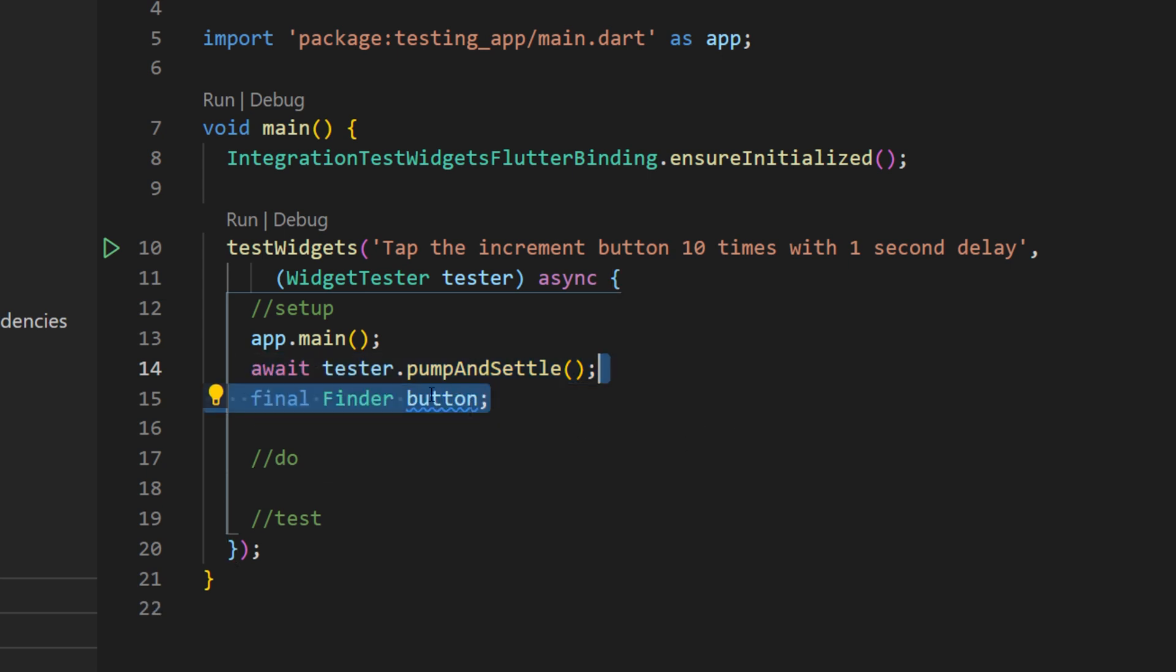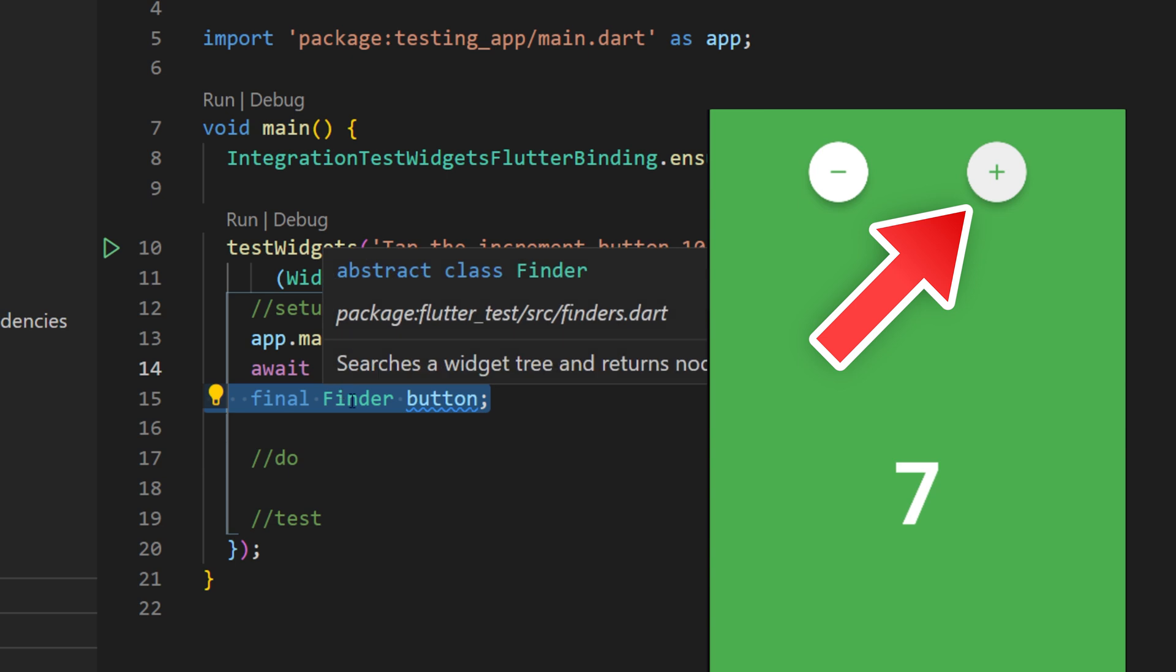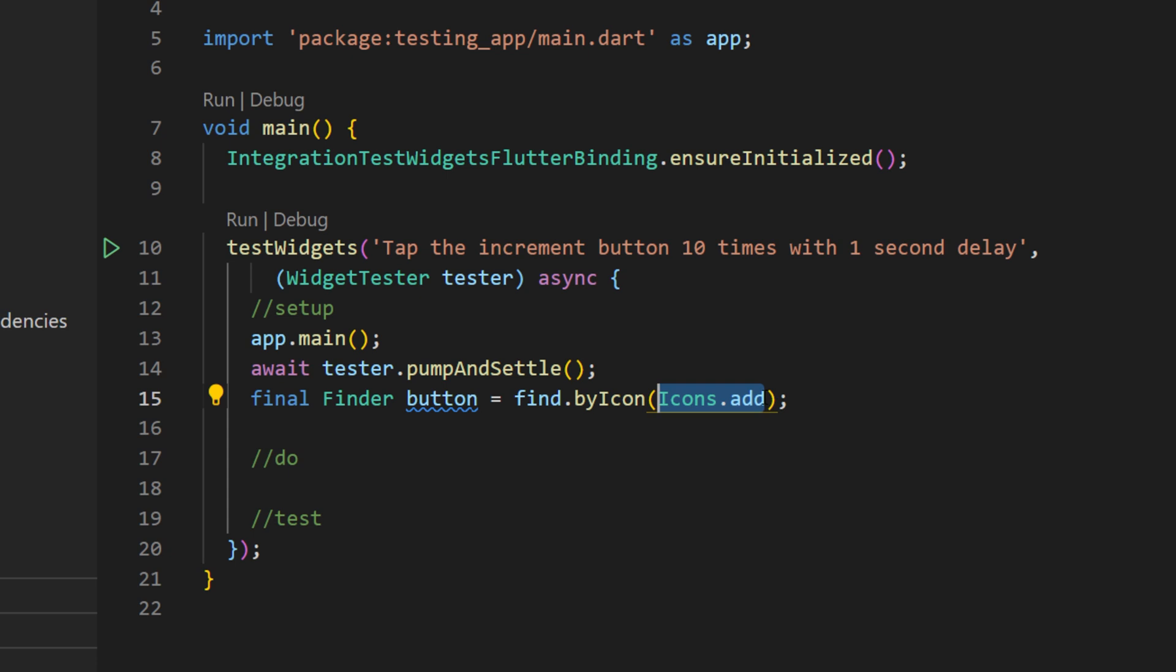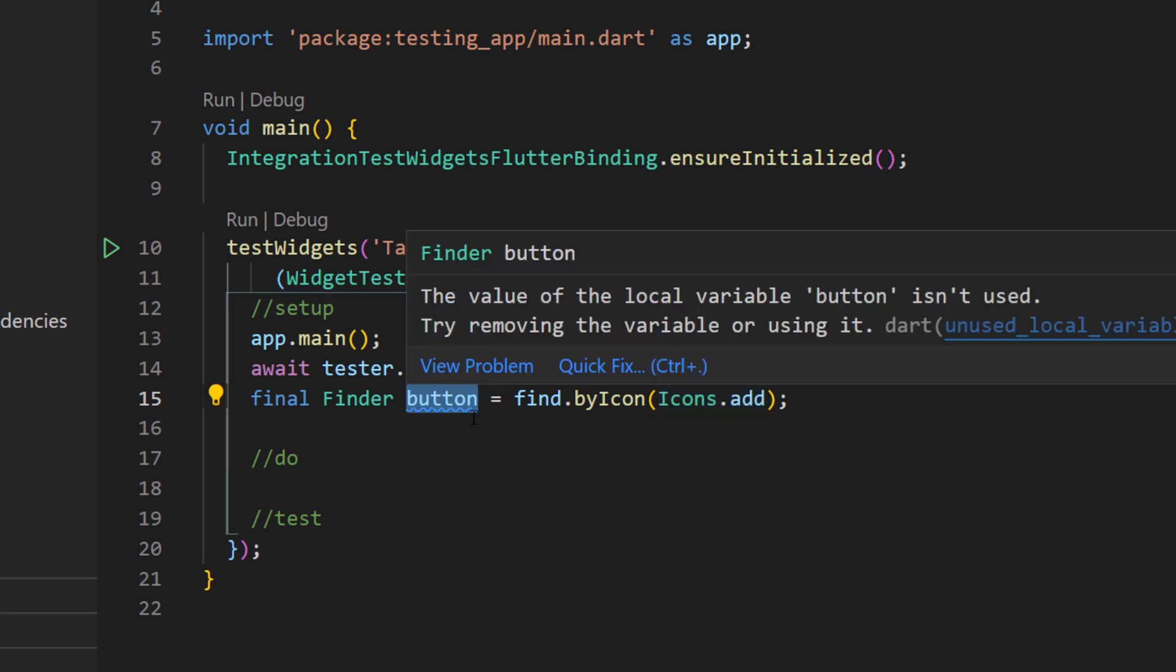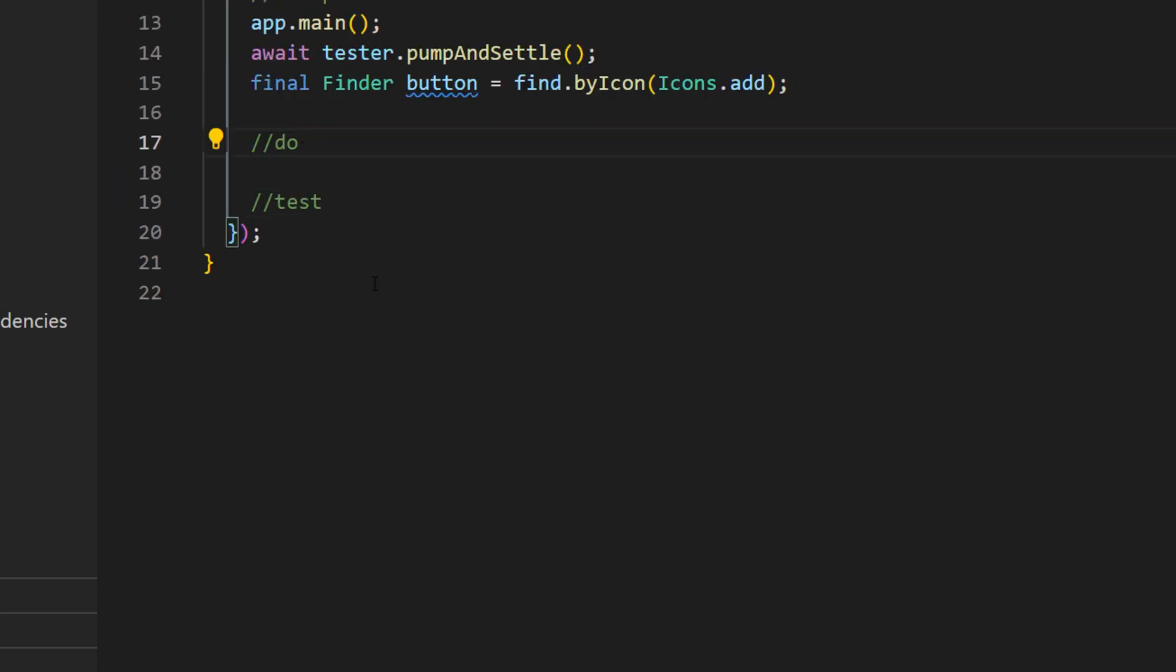Then, we need to find the button. So, we use a finder class button equal to find.byicon and we use the add icon. Like this, we have found the increment button. Now, inside the do, we will do a for loop and the loop will be executed 10 times.